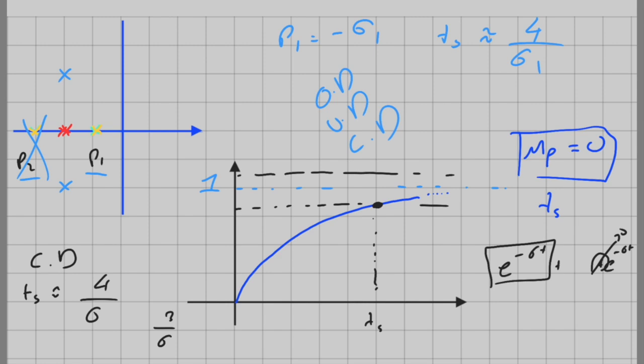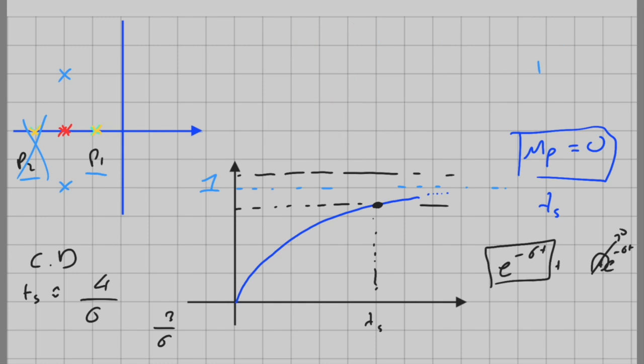If a system is undamped, it never reaches steady state because it is oscillatory, so the settling time for undamped systems is equal to infinity. That is also meaningful.